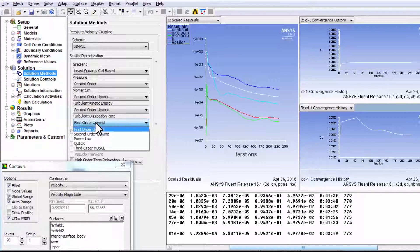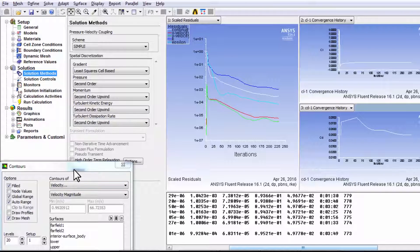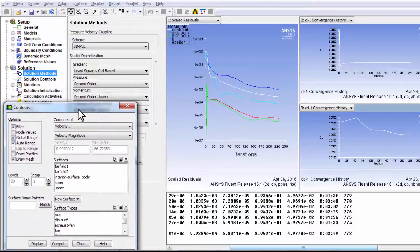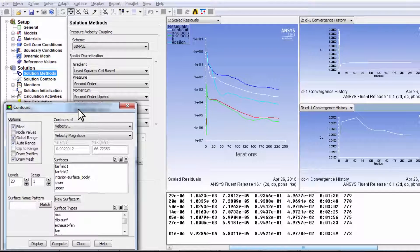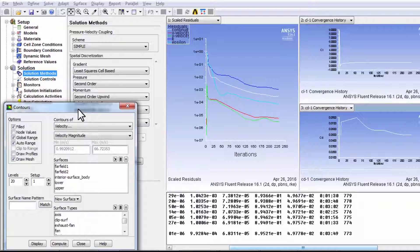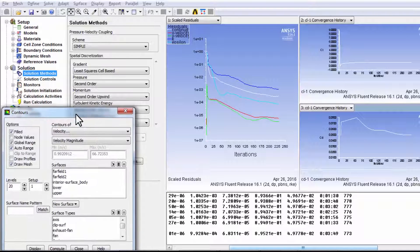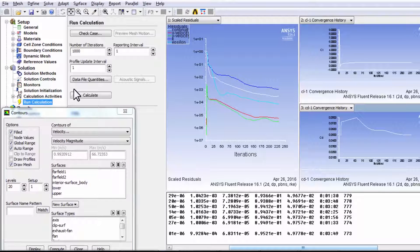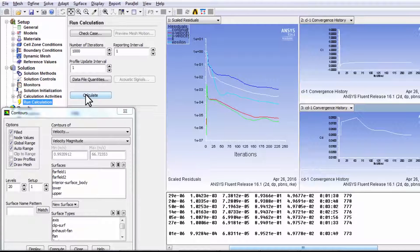And now I'll go and change my solution methods, everything, to second order. Okay. So the discretization, it's got a good initial guess. And now it'll use the second order discretization, the linearized equations that come from that, to tweak the cell center values. Okay. So I'll say run calculation. And I'll say calculate.